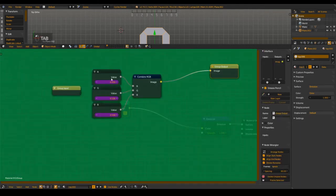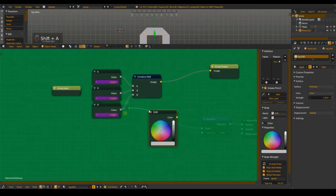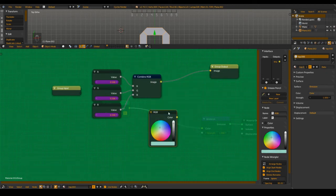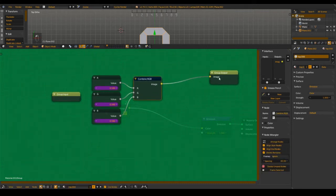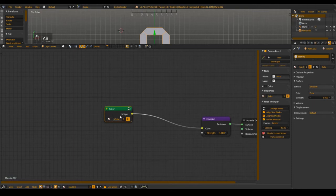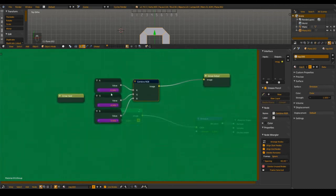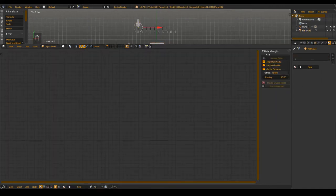I made that so we can use that group for the materials for the color. Here we have three values — like in the color wheel we have red, green, and blue. We don't need the alpha. I combine those to a color and that color is the output of that node group. For these values we added the driver so we can control them with a property.